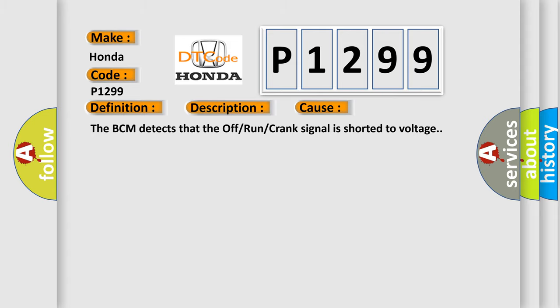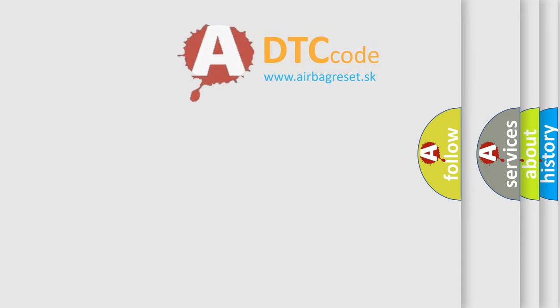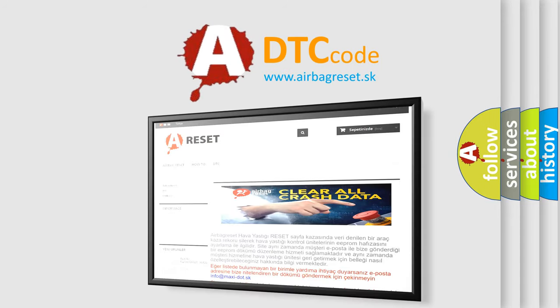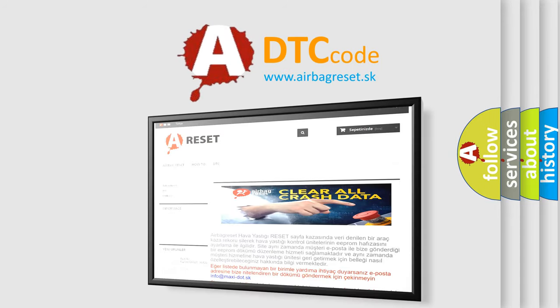The Airbag Reset website aims to provide information in 52 languages. Thank you for your attention.